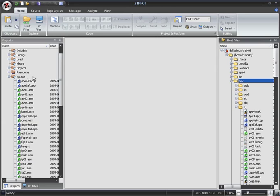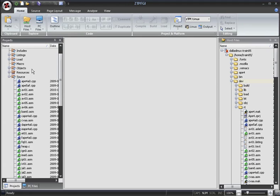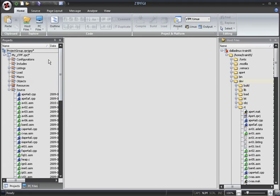For example, source files go into source, objects go into objects, and configuration files go into the configuration folder.